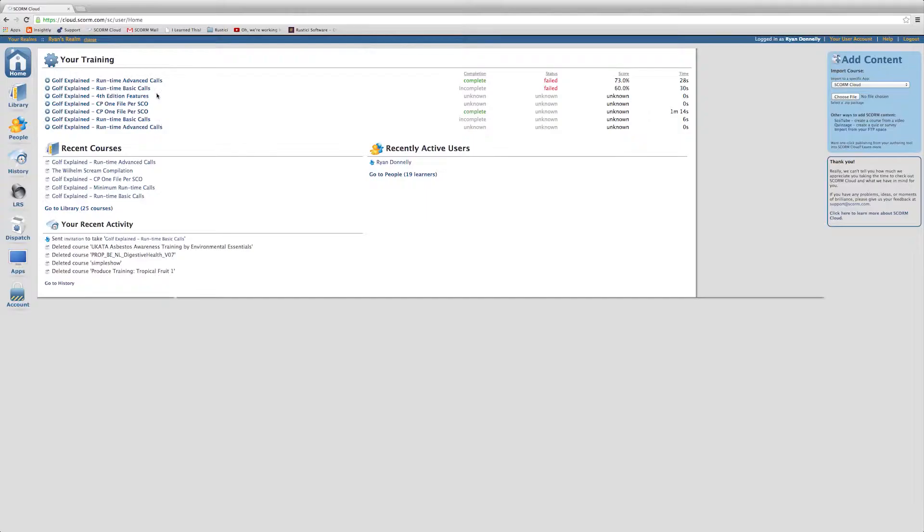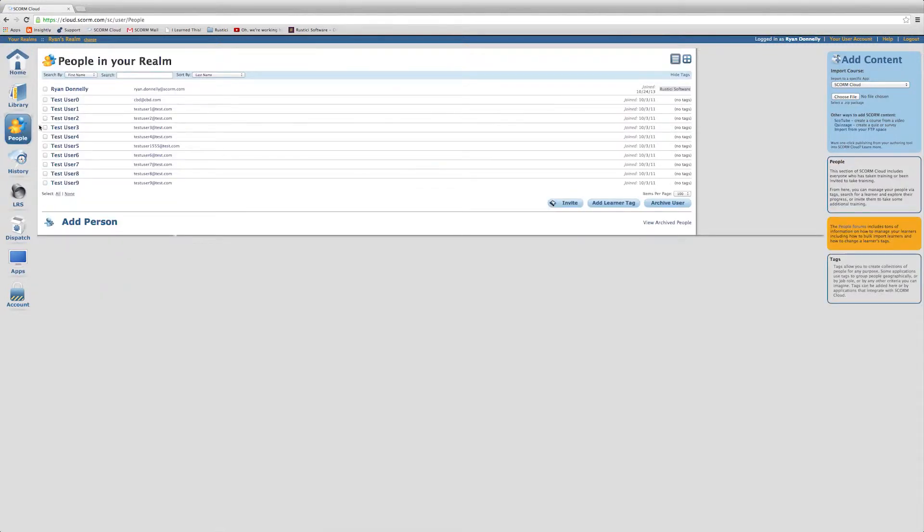Today I'm going to show you how to tag learners for customized reports. Starting from the home page, you will click the People tab. Once there, select the learners you'd like to tag by clicking the box next to their name.